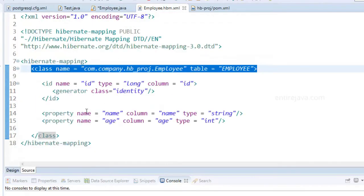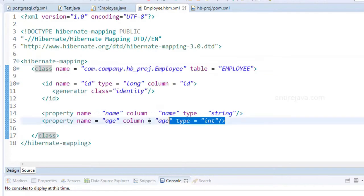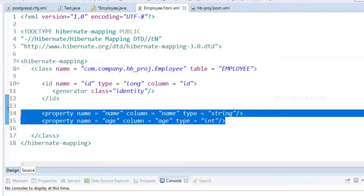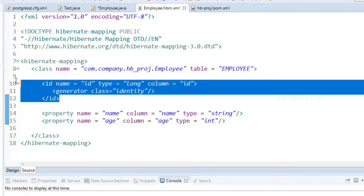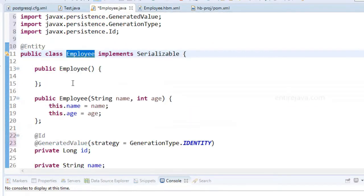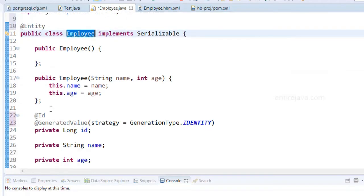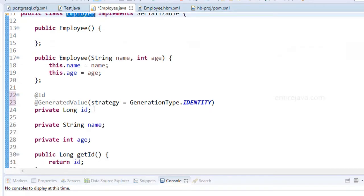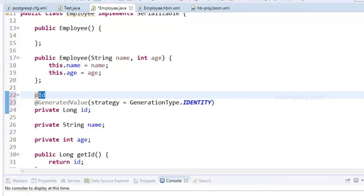So we also have a couple of fields along with the identifier. We do have the ID field and along with that I've used these couple of annotations. One is to mention that this field is the identifier which will be the primary key.